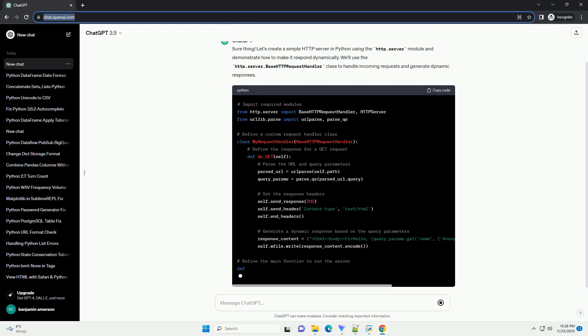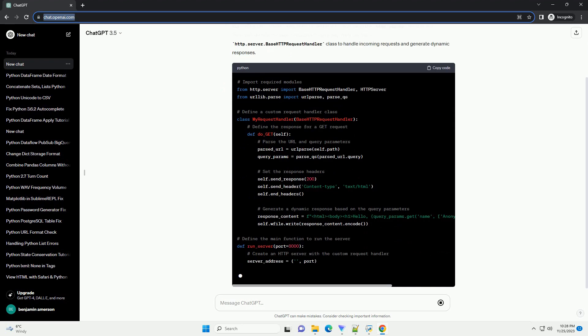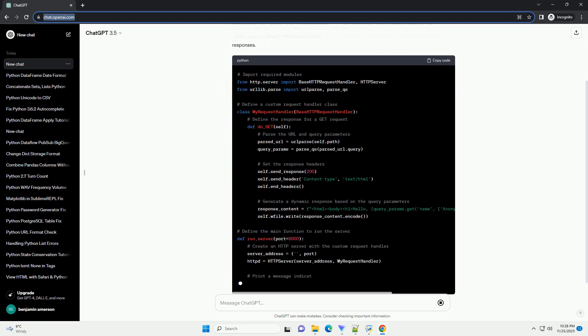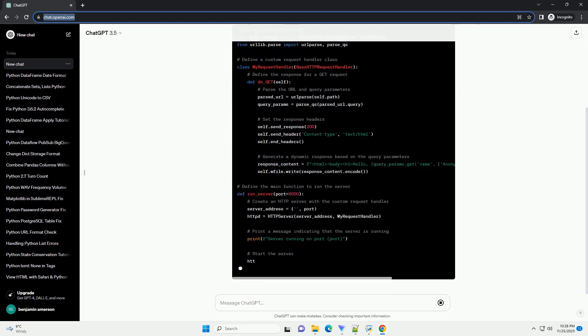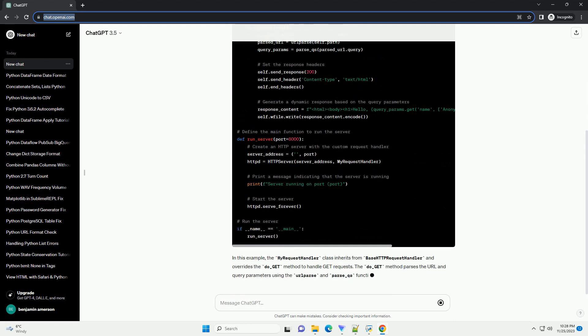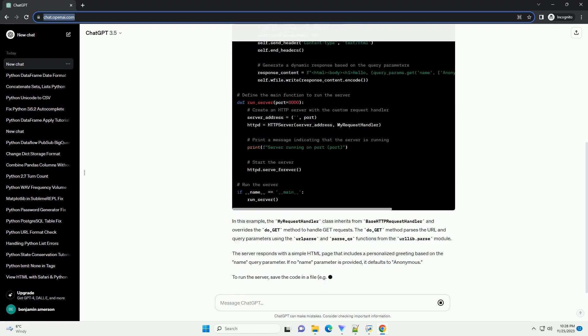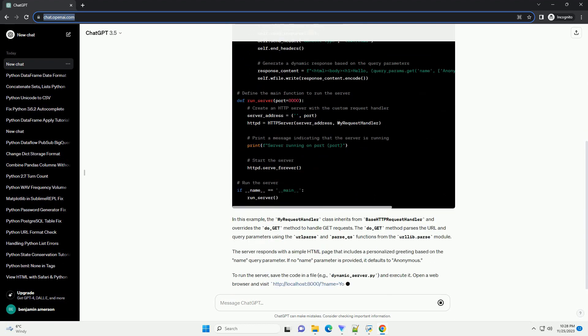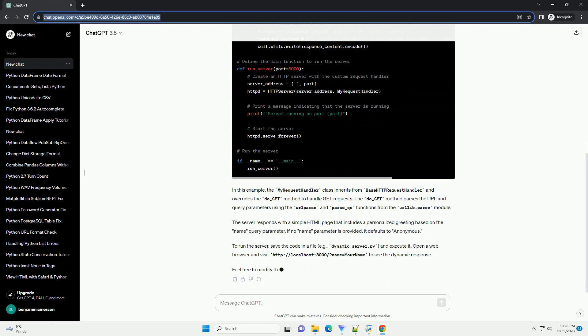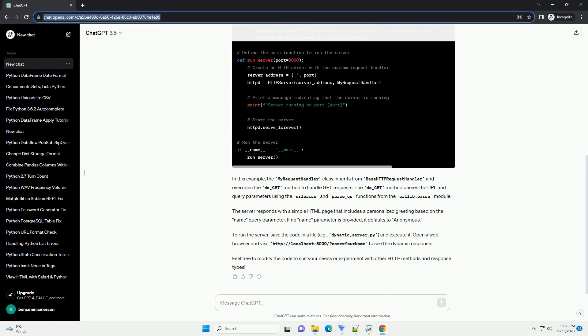We'll use the HTTP.server.BaseHTTPRequestHandler class to handle incoming requests and generate dynamic responses. In this example, the MyRequestHandler class inherits from BaseHTTPRequestHandler and overrides the do_GET method to handle GET requests.